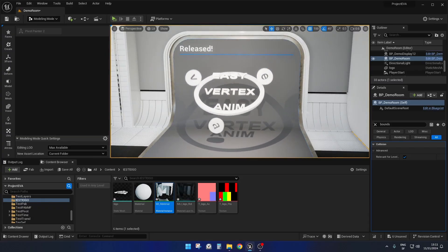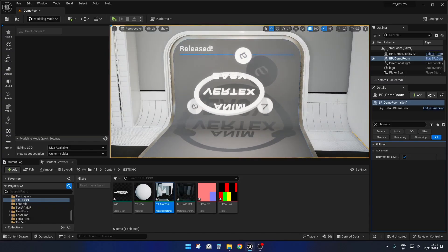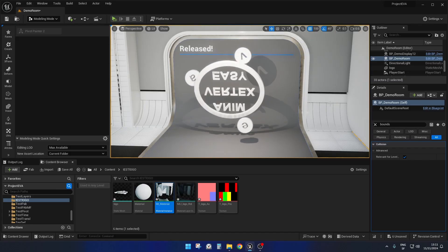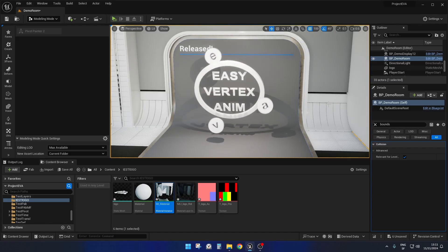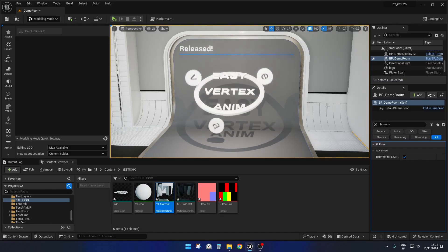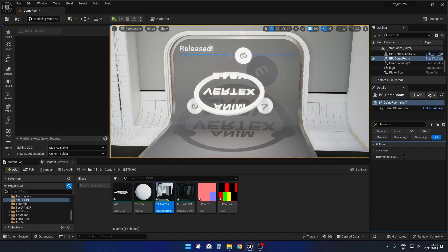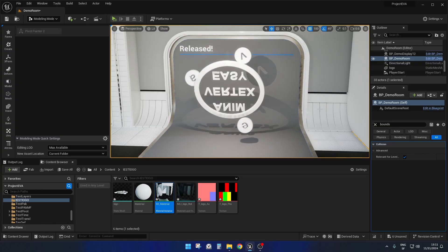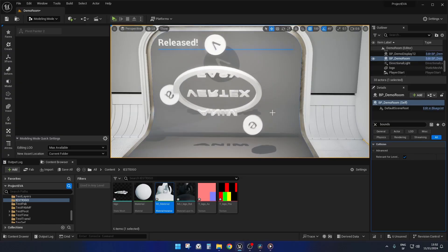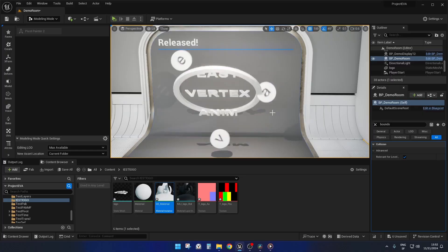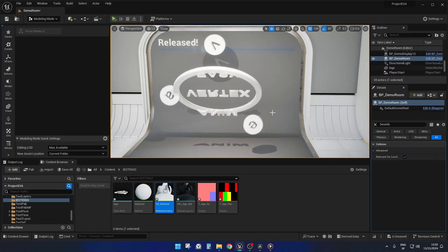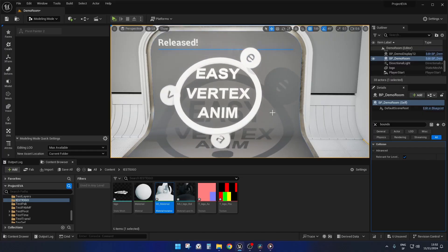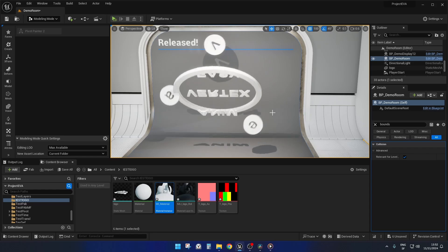Here we have our animation. You can see it's pretty easy. Thank you very much for watching this quick tutorial. You'll find the download link in the description of this video, and see you soon on this channel for other tutorials. I hope to see you on Discord.